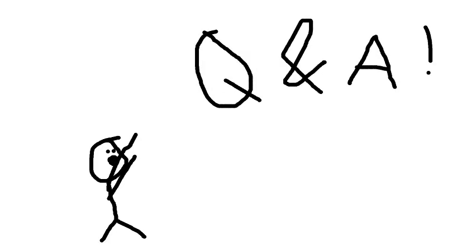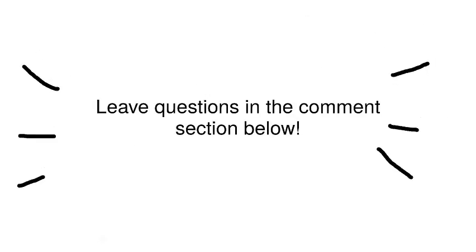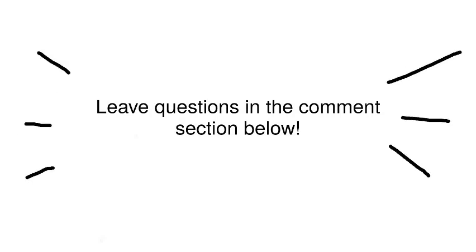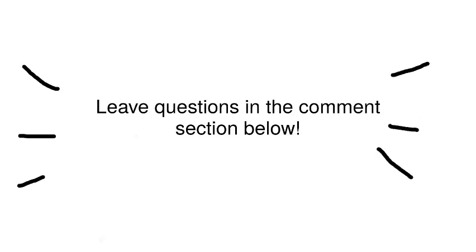And because I reached 100 subs, I decided to do a Q&A, so be sure to leave questions in the comment section below.